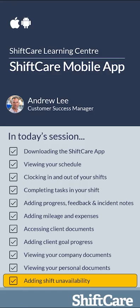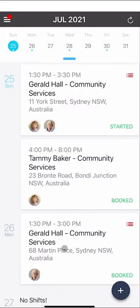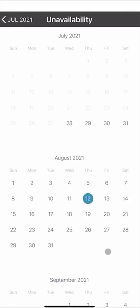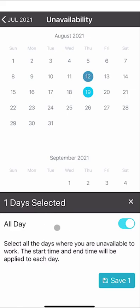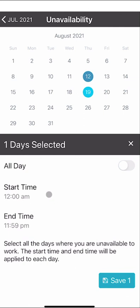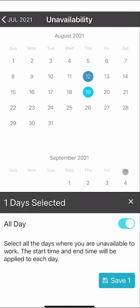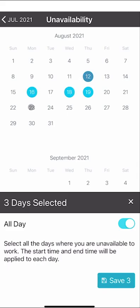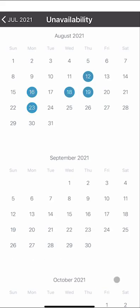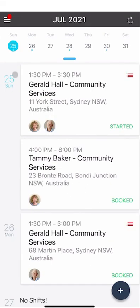Let's take a look at adding shift unavailability. In the schedule view, click the plus button at the bottom and select the add unavailability icon. Select the dates you'll be unavailable — note that some dates may be grayed out if your manager requires advance notice, such as 10 days. You can set the unavailability as all-day or for a specific time, and you can select multiple days. Click save and that information will be sent to your manager and appear on the scheduler as unavailable.